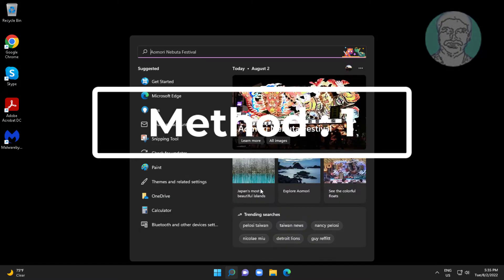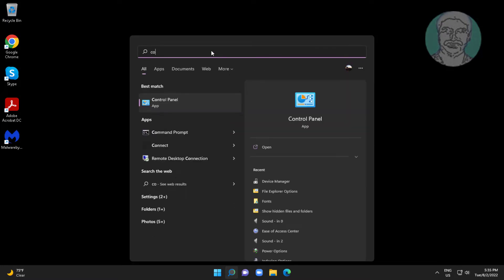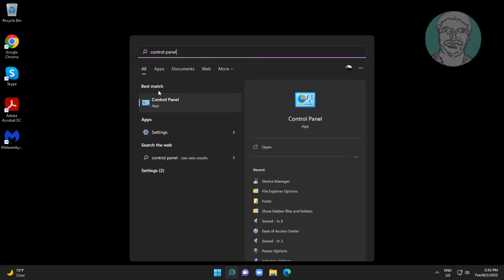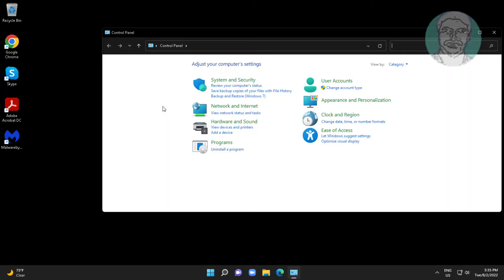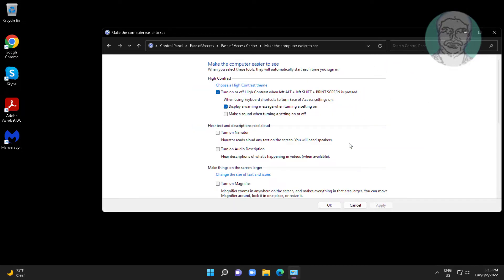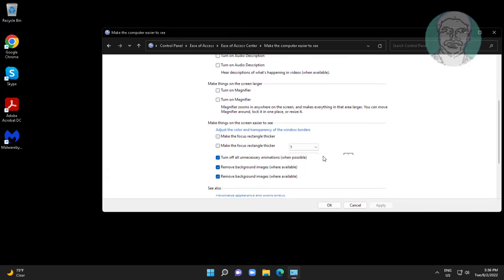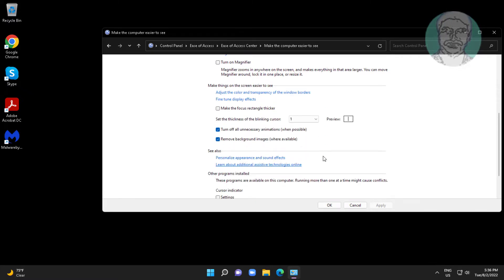First method is type control panel in Windows search bar, click control panel. Change to category, click optimize visual display. Check remove background images, click apply, click OK.